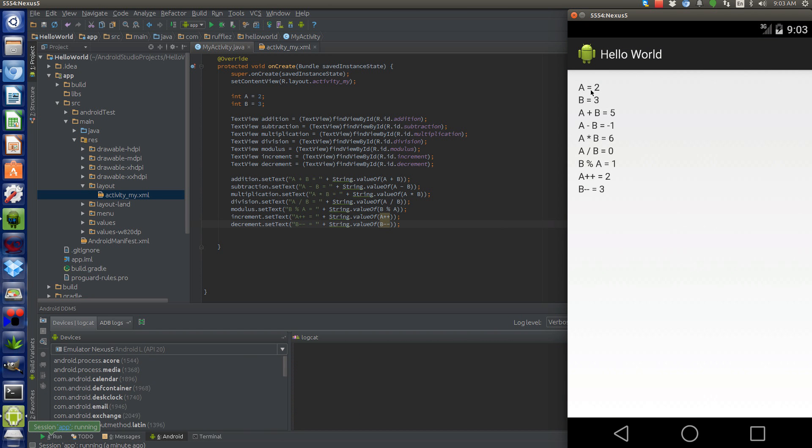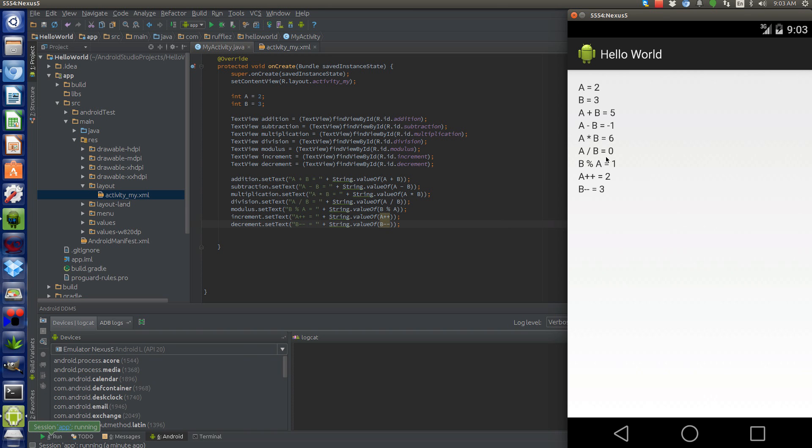So, a is equal to 2, b is equal to 3, so a plus b is equal to 5. A minus b is going to be negative 1 because we have 2 minus 3 equals negative 1. A times b is equal to 6. A divided by b is equal to 0, with this, remember it doesn't calculate the remainder. Here, b divided by a is equal to 1 because you have 3 divided by 2 is 1 with the remainder of 1, so that's actually the remainder.